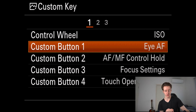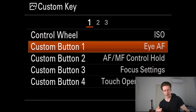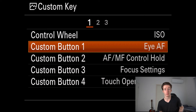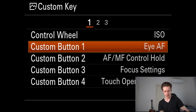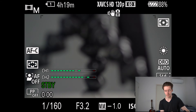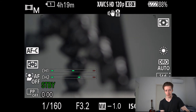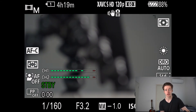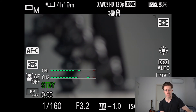You can adjust this to any button on your camera — custom button one, two, three, or four — it depends on personal preference. Now I'm going to show you how this iAutoFocus feature actually works.